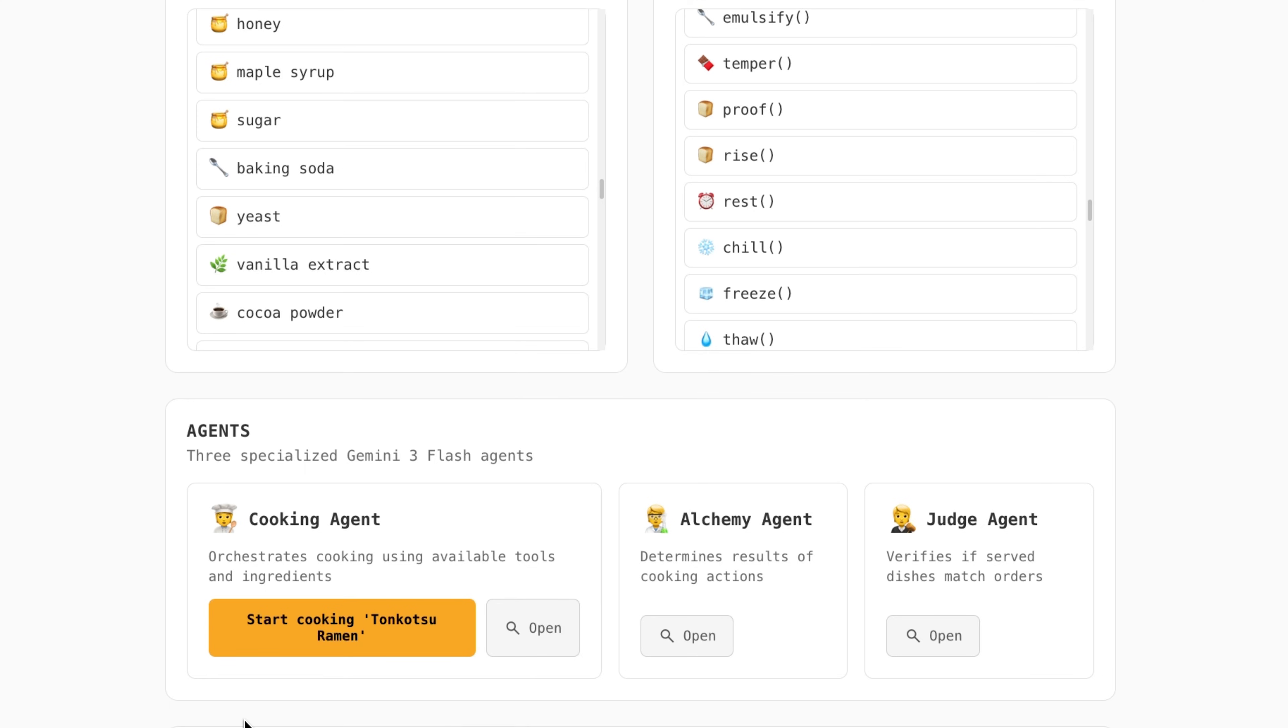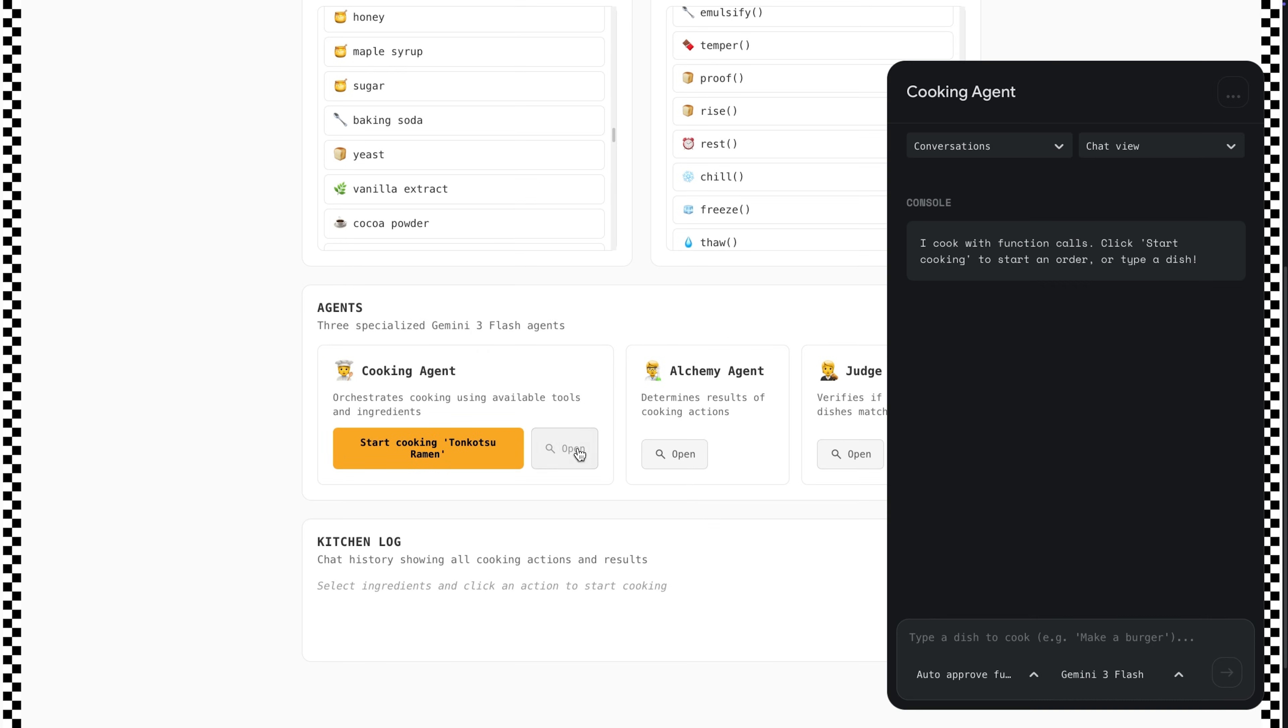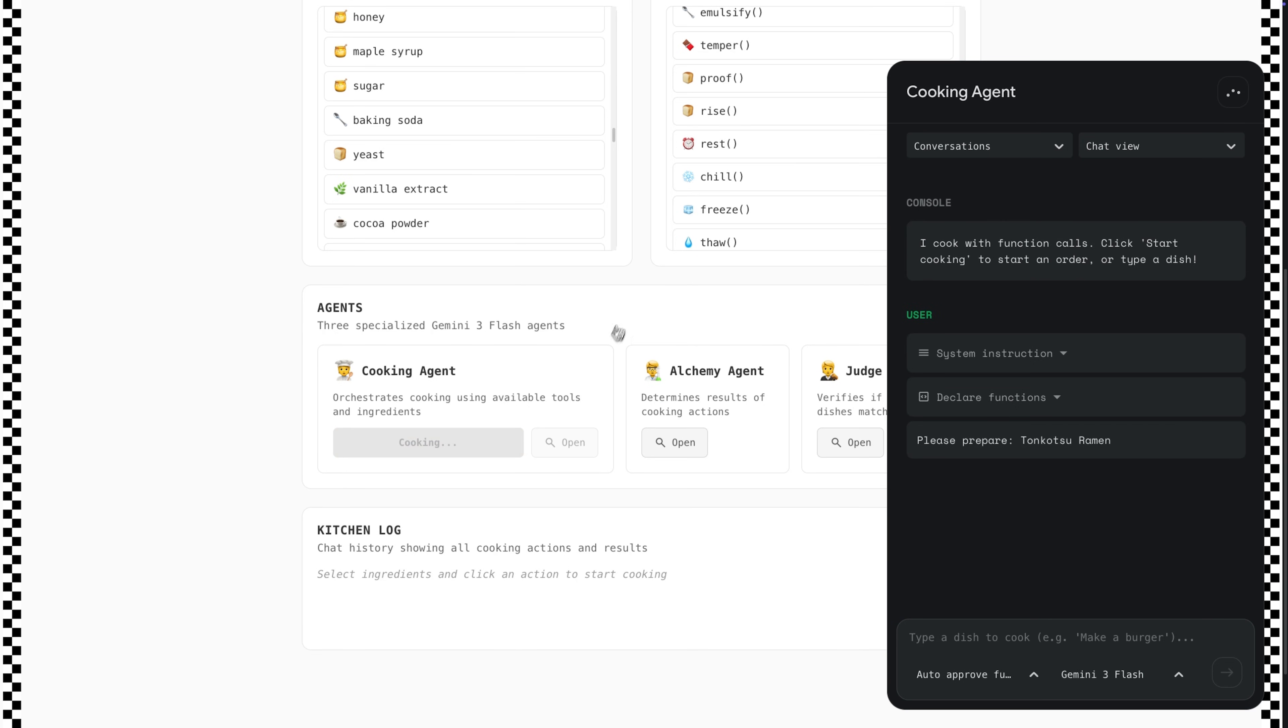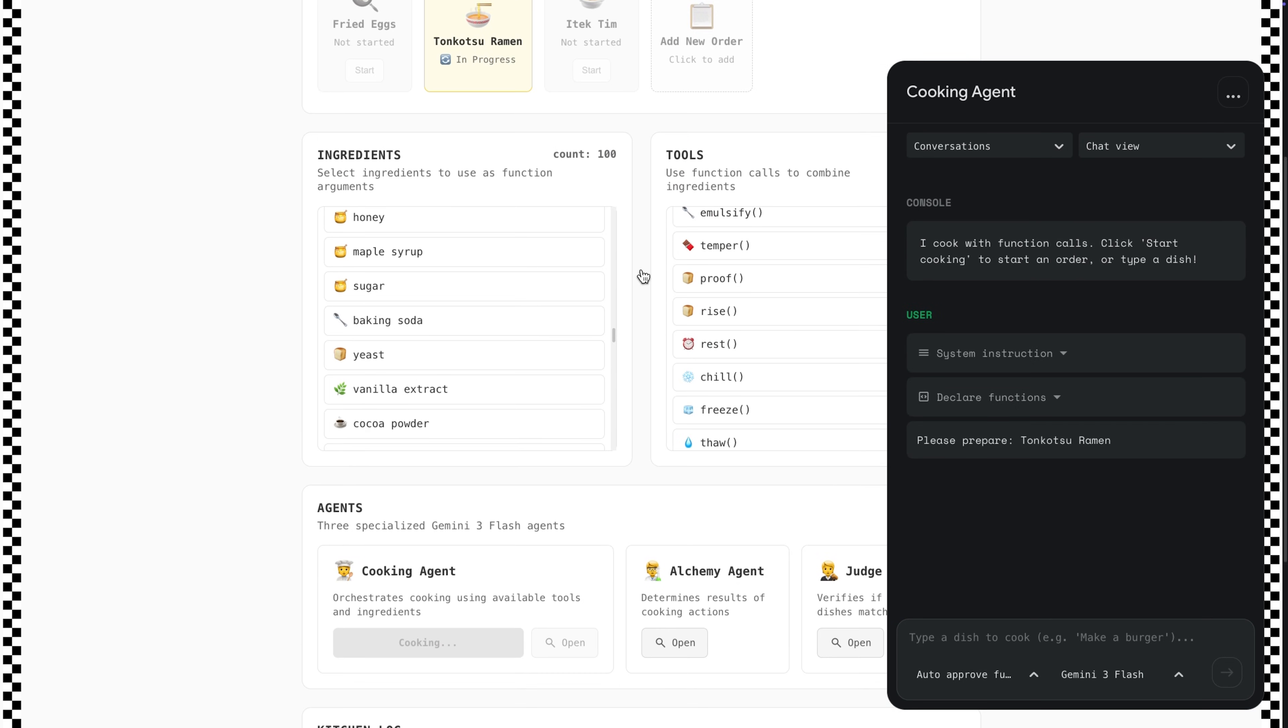There are three agents powered by Gemini 3 Flash. The cooking agent triggers the function calls. It plans ahead by combining raw ingredients to use later on.